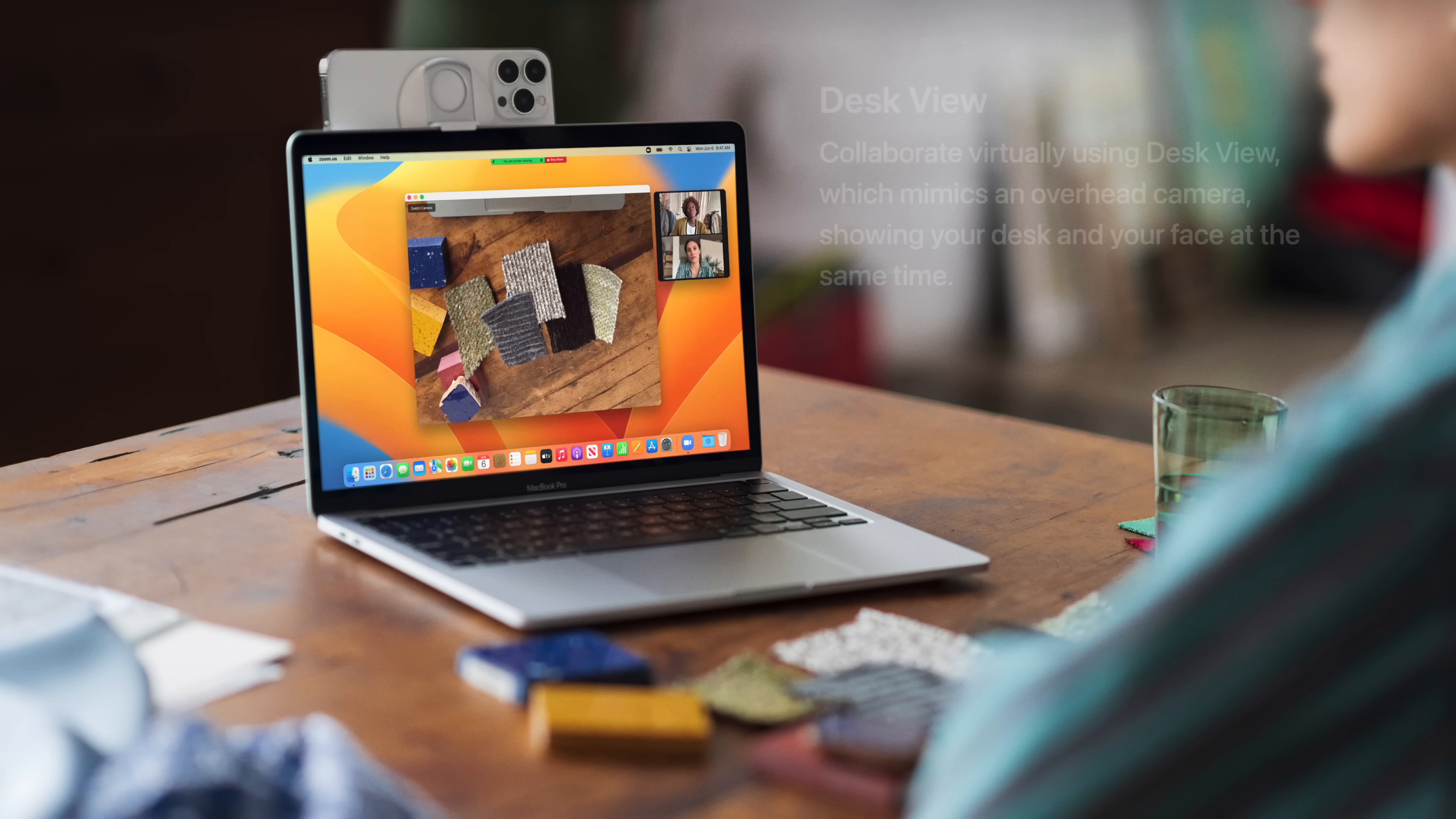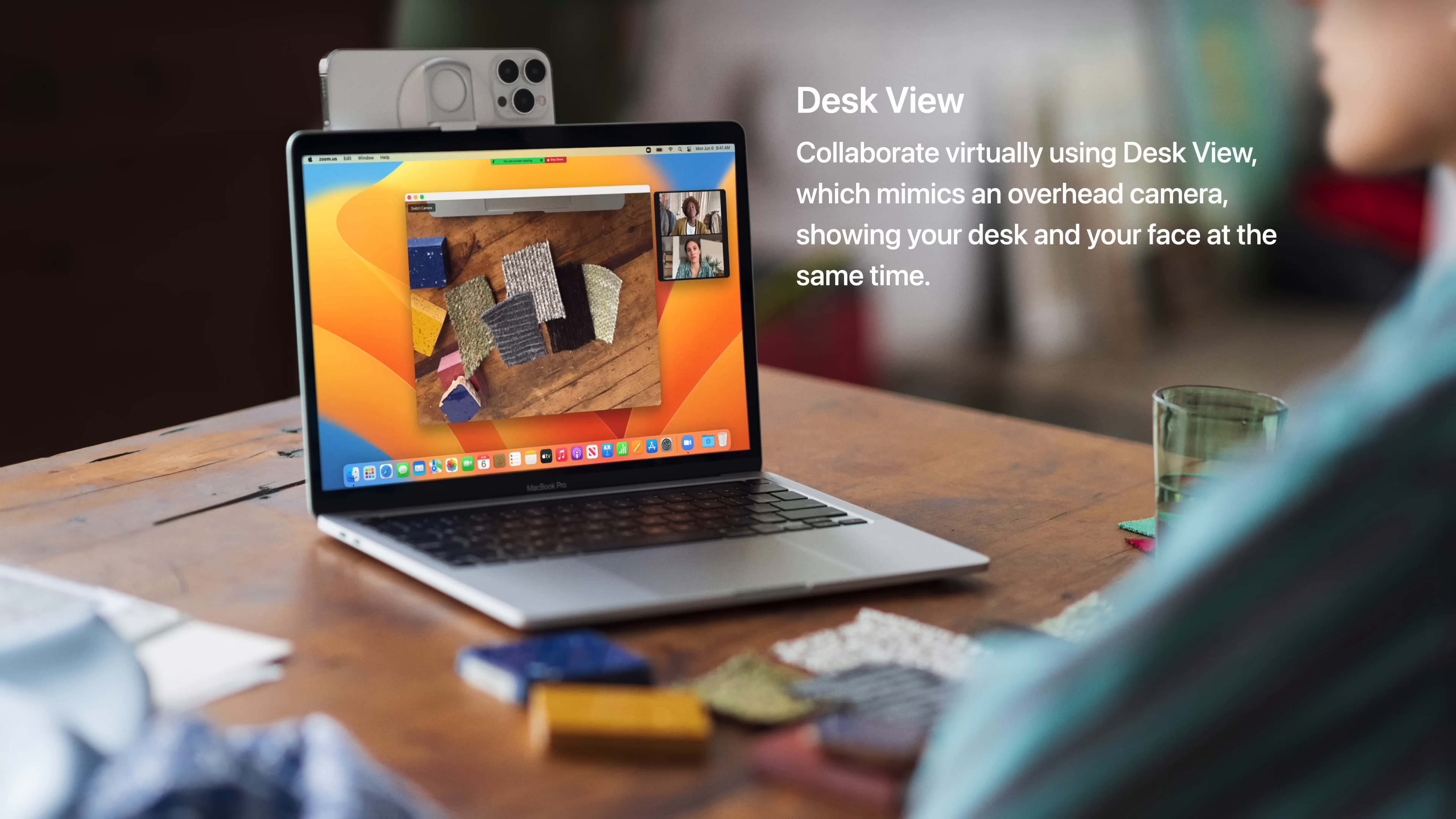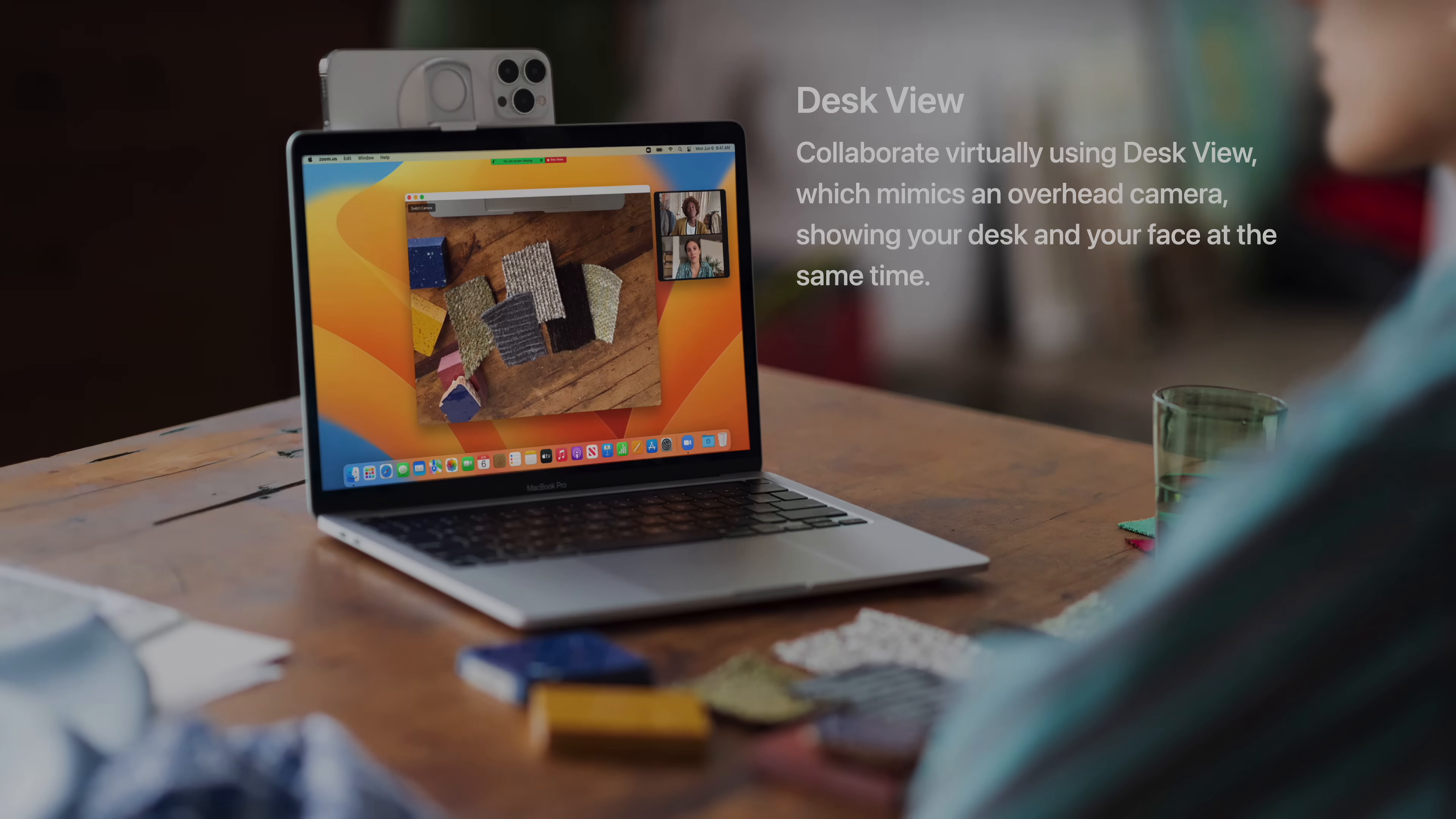Desk View is an incredible feature that allows you to collaborate virtually by mimicking an overhead camera, showing your desk and your face at the same time.